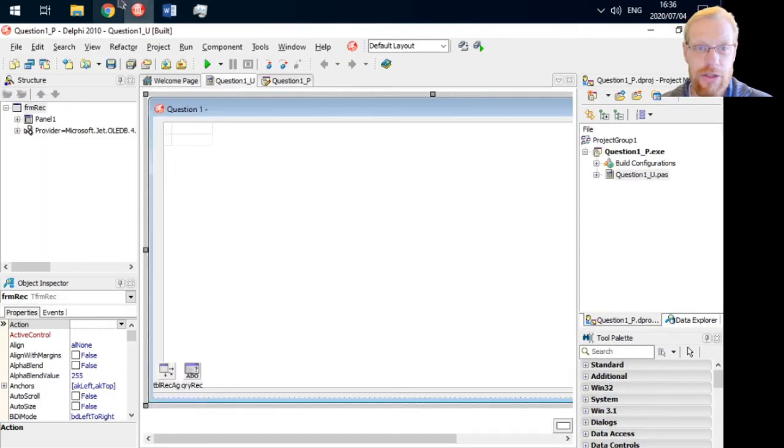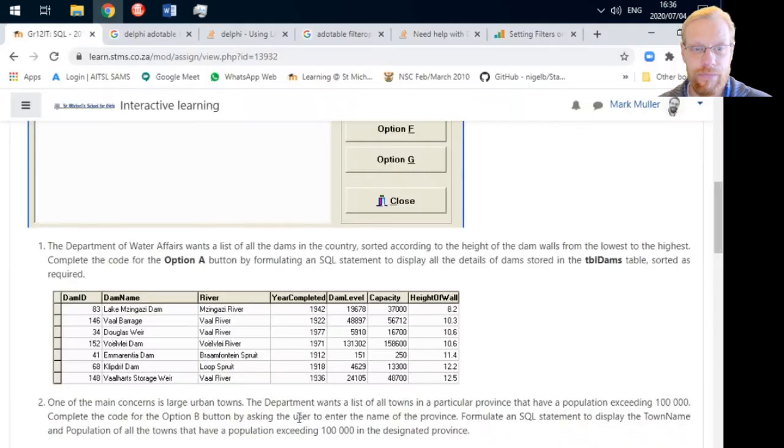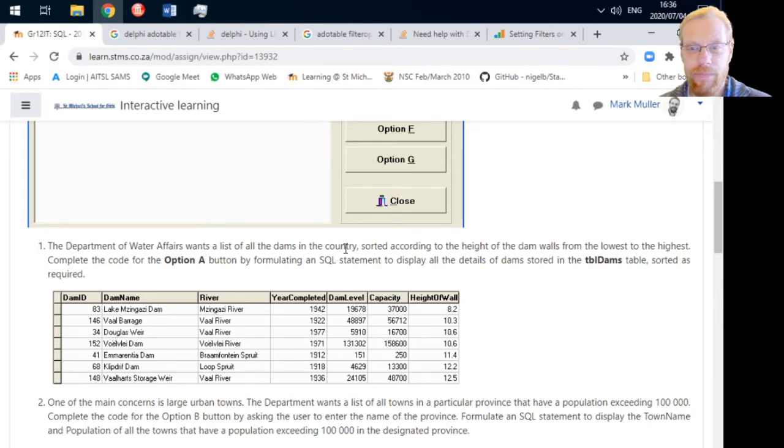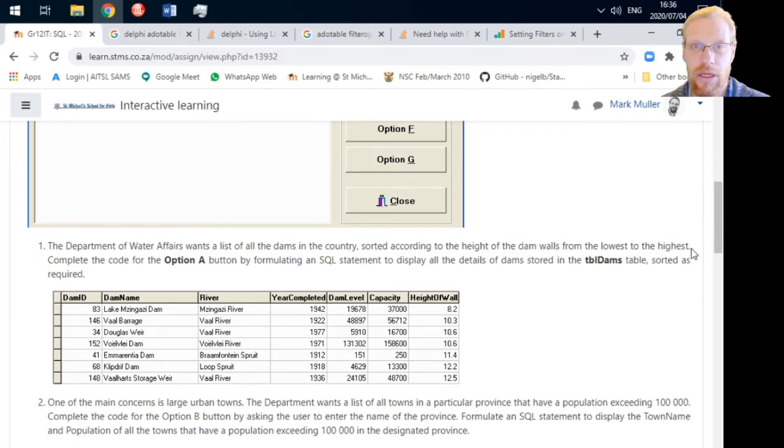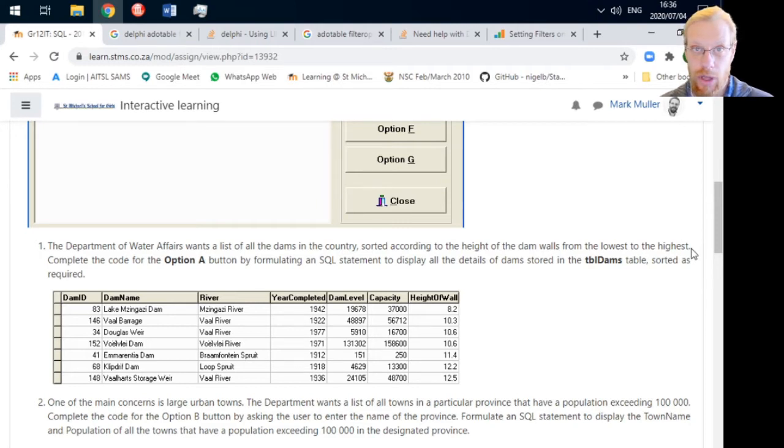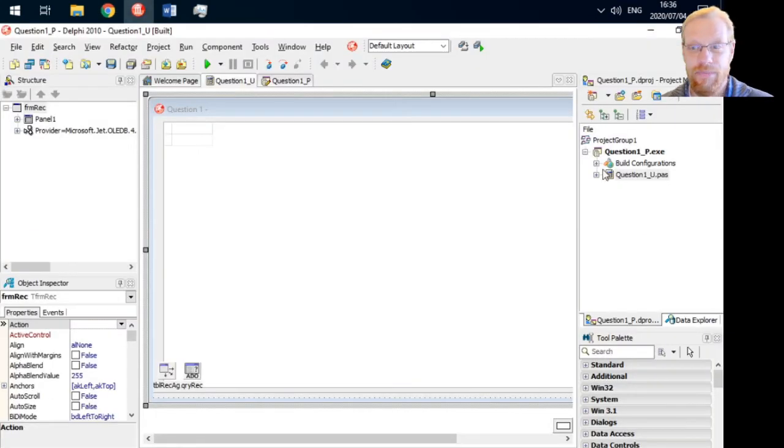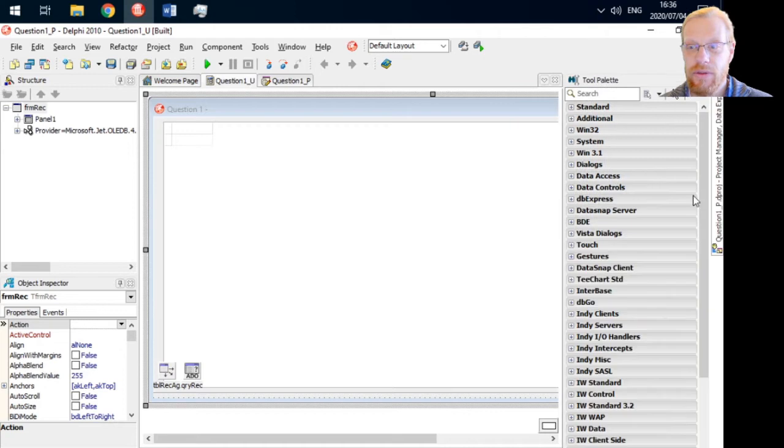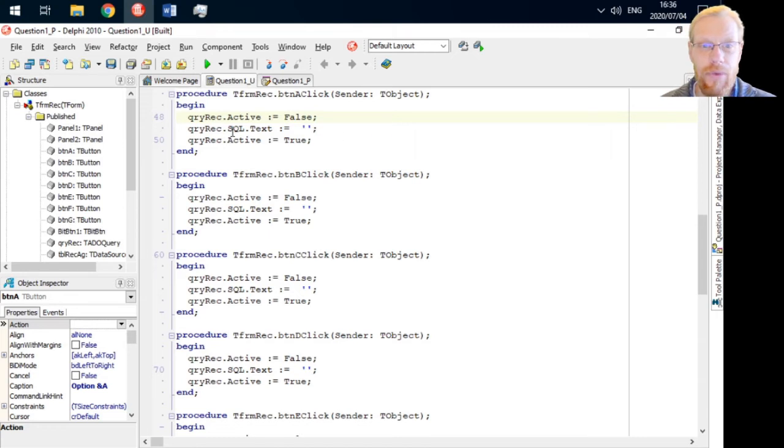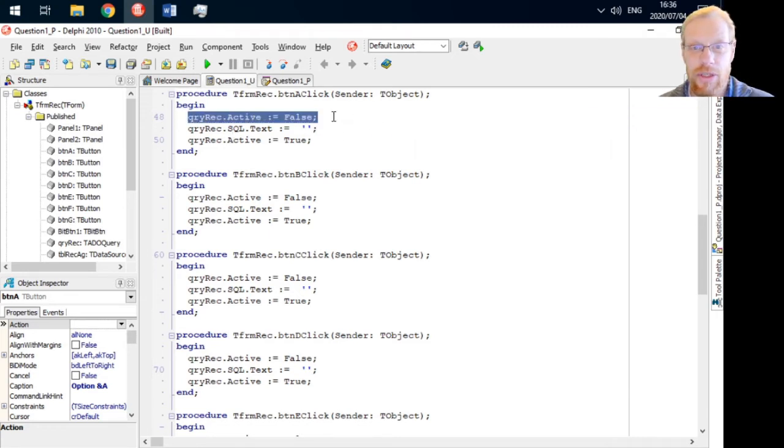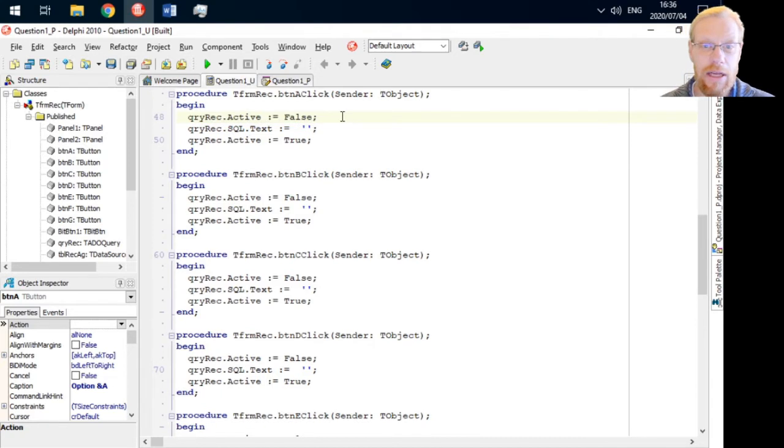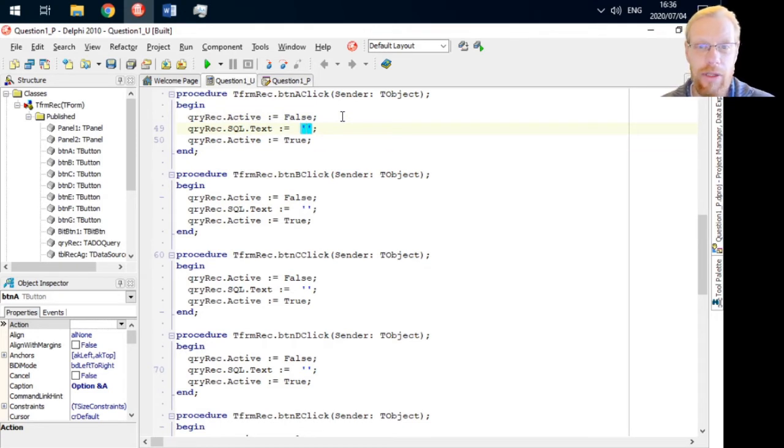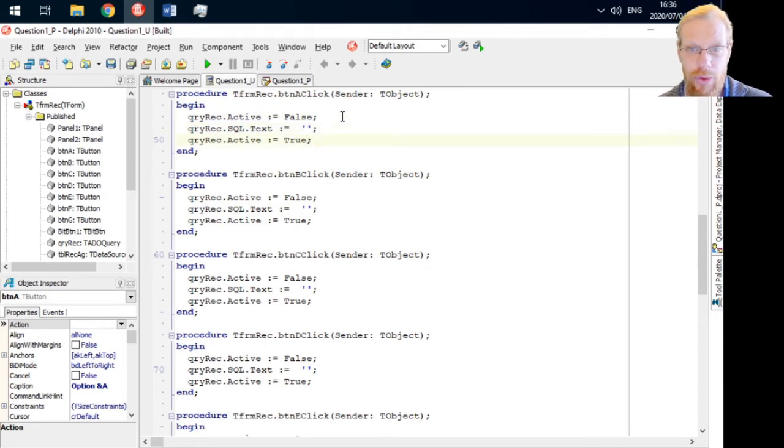The first question asks us to list all the dams in the country sorted according to the height of the dam wall from lowest to highest, in other words, in ascending order. This is the default for the order by statement. Here's what we're given: a statement which deactivates the SQL control, ADO query, a property to type our SQL into, and then it reactivates the ADO query afterwards.